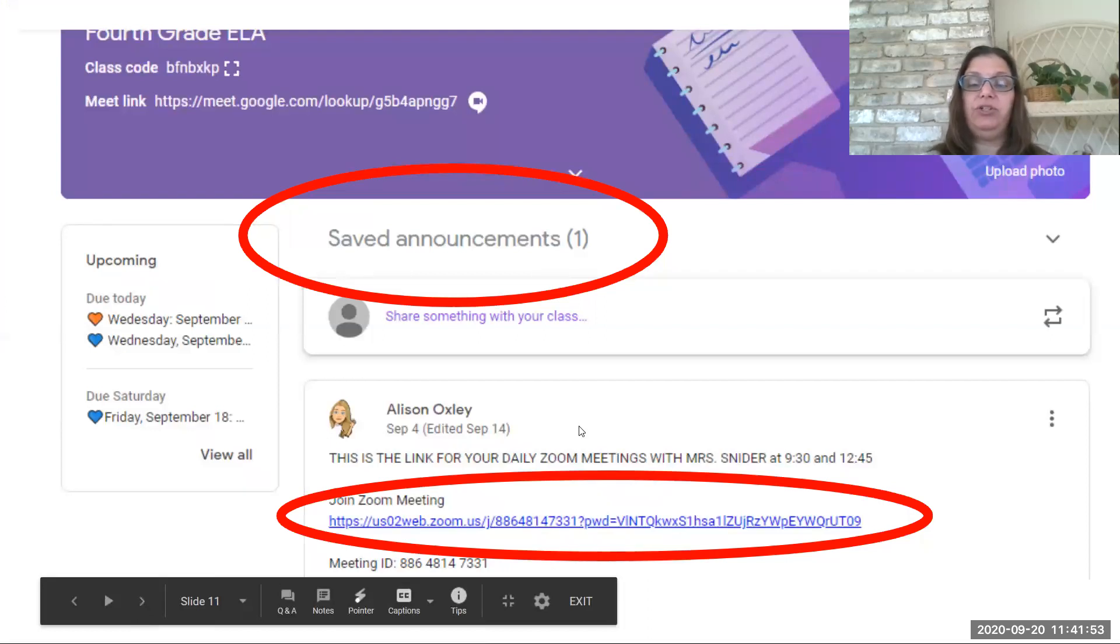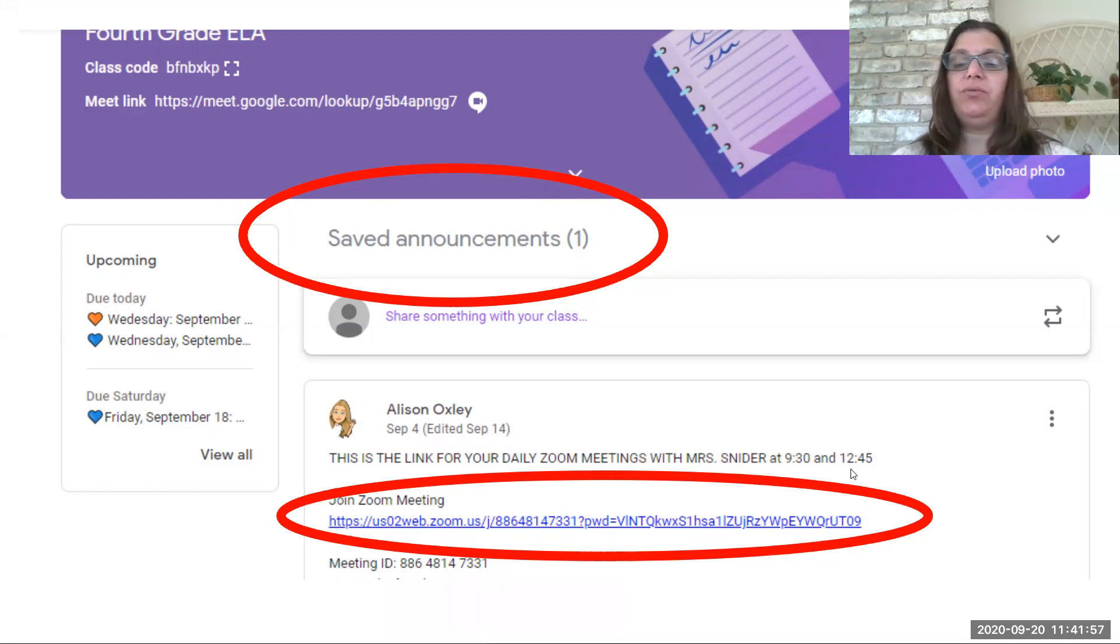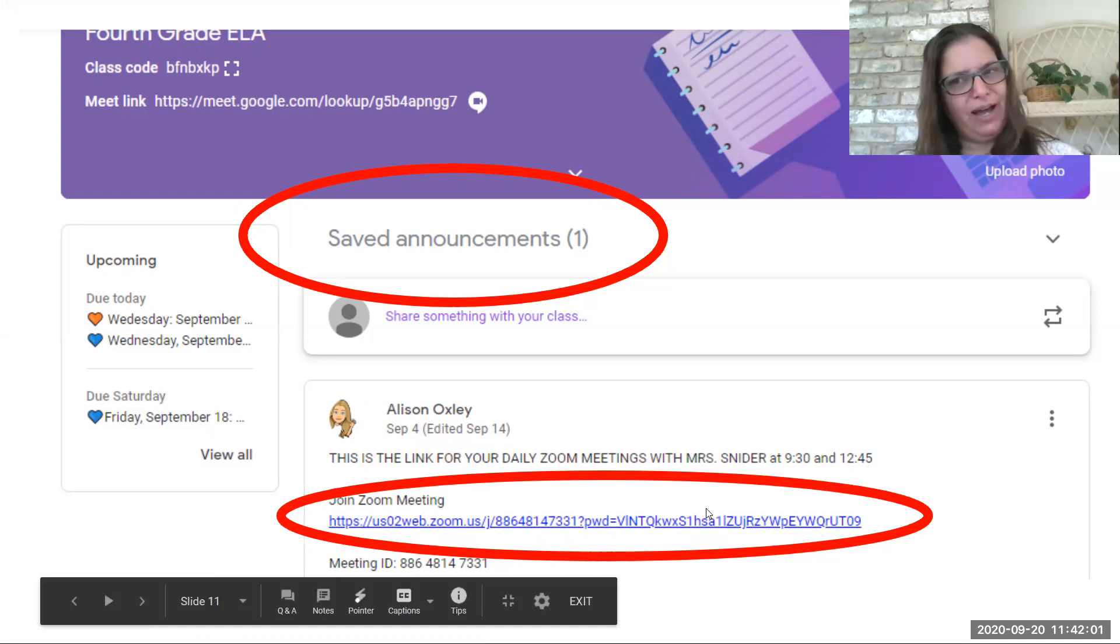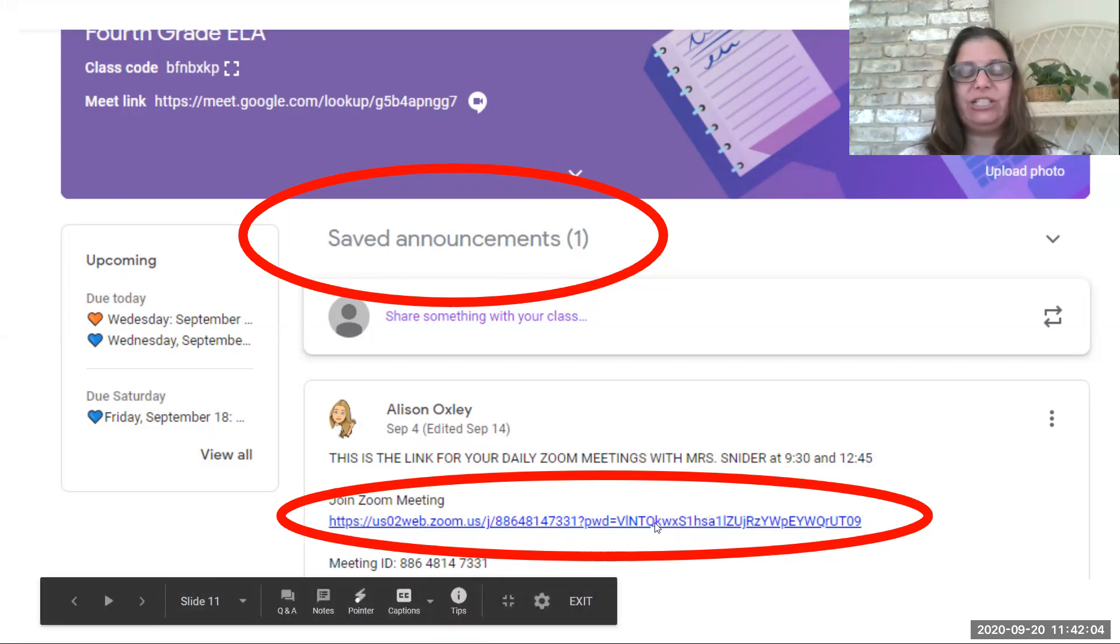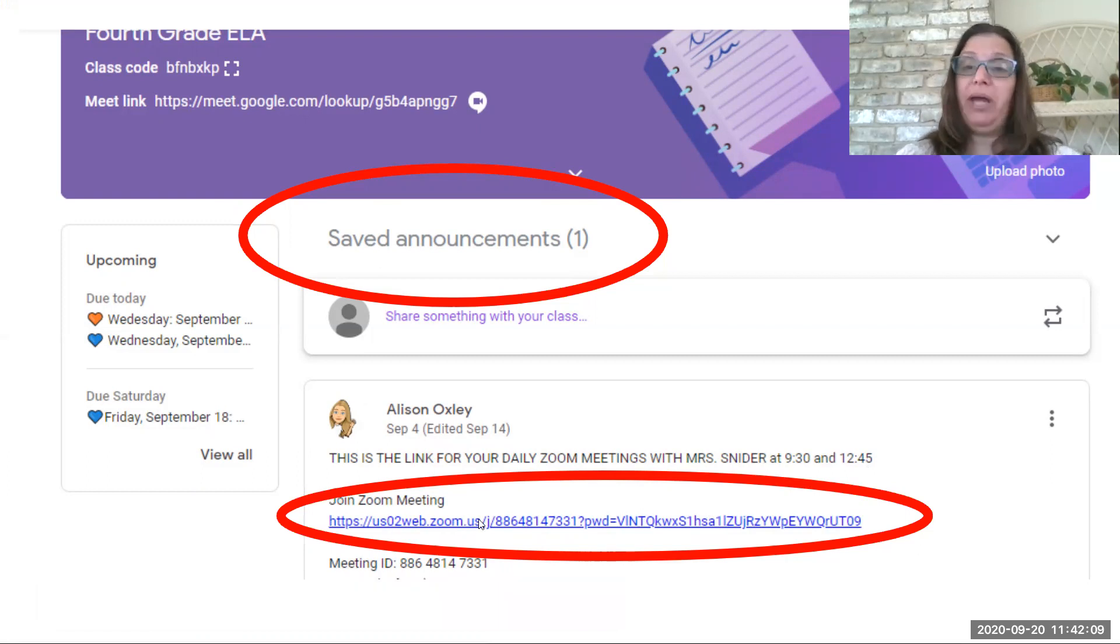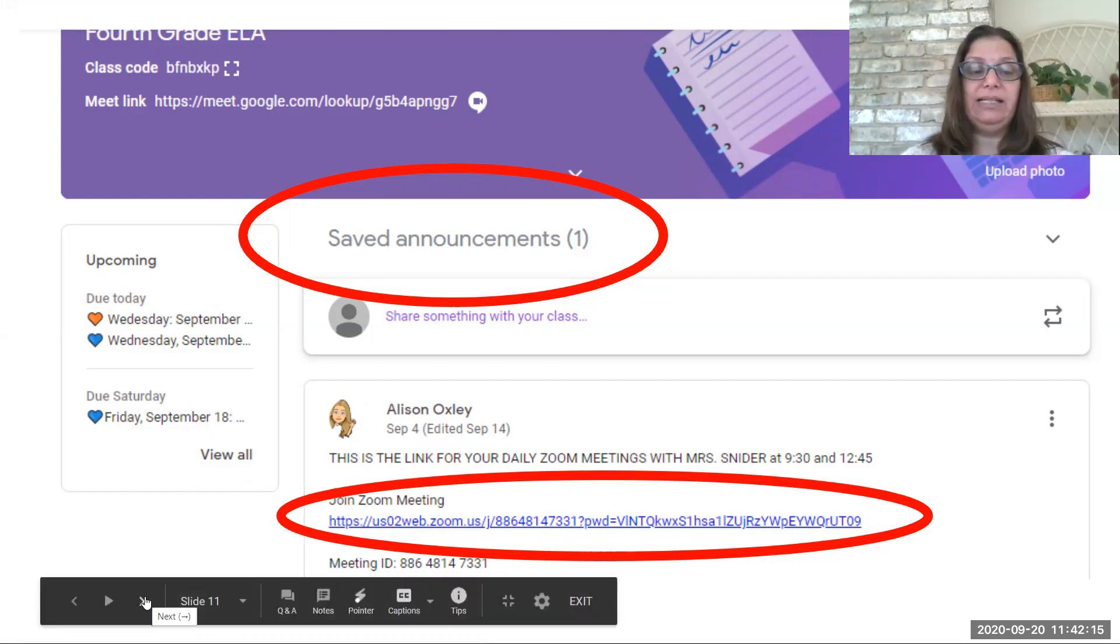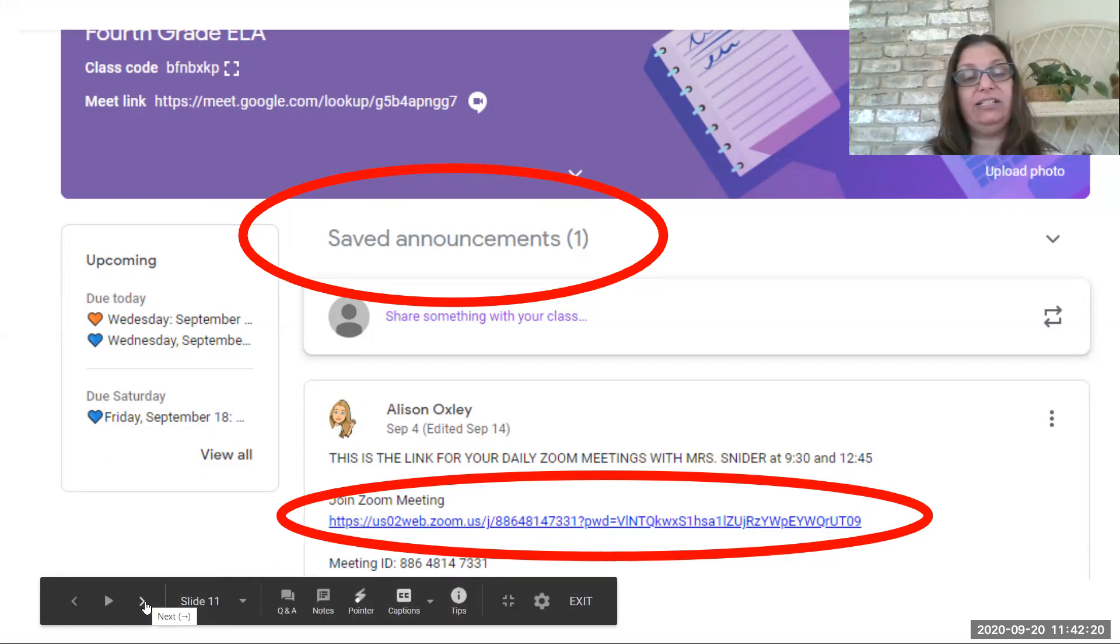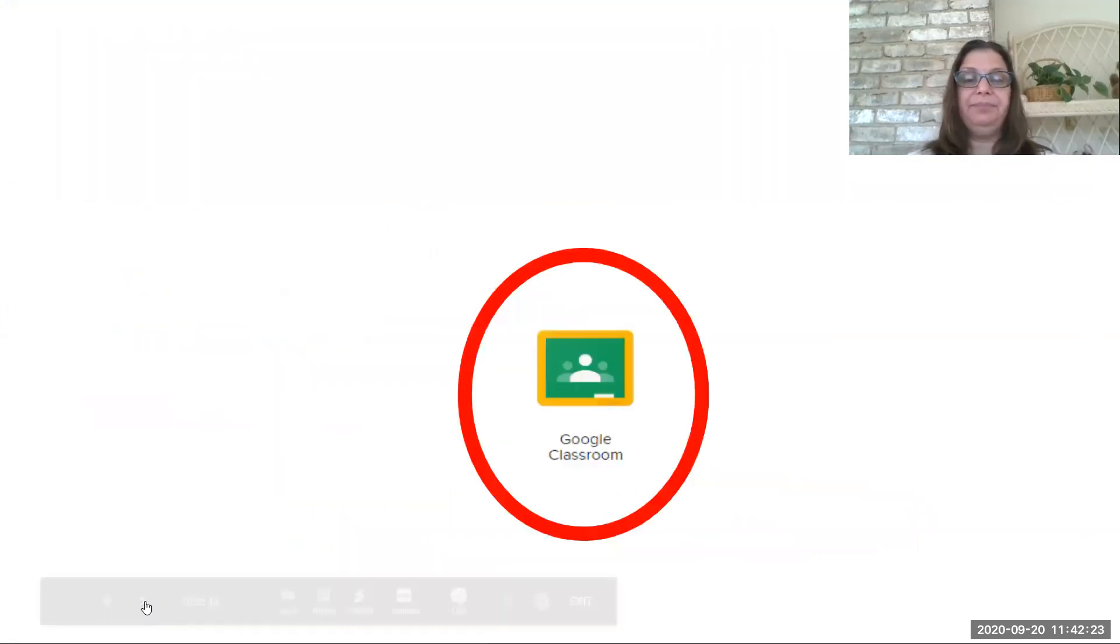So if you look right above that, it says this is the link for your daily Zoom meetings with Mrs. Snyder at 9:30 and 12:45. So you go in at 9:25 probably, just to make sure everything's working, and wait, she might not open it till 9:30, but you can click on that Zoom meeting and be prepared for your 9:30 class. So that's how you're going to get into those Zoom meetings, and your teachers might have the same kind of thing for you to say, click on this to get into your Google Classroom at the correct time.